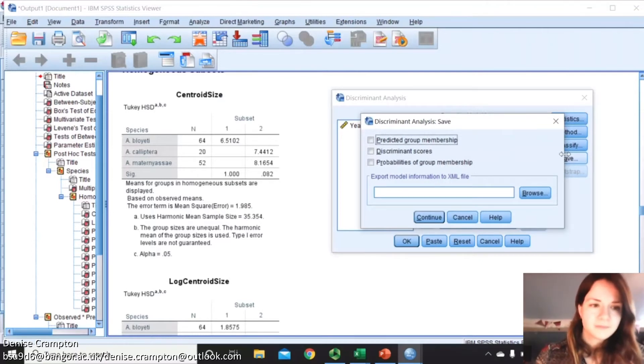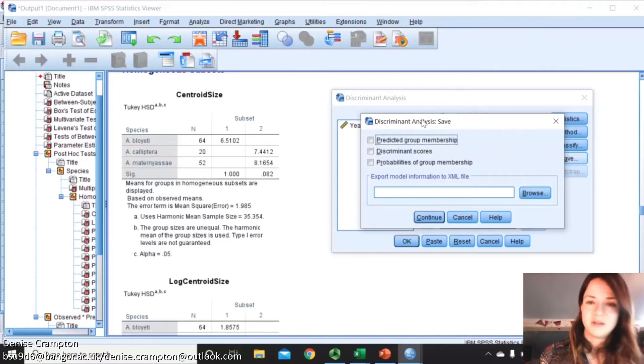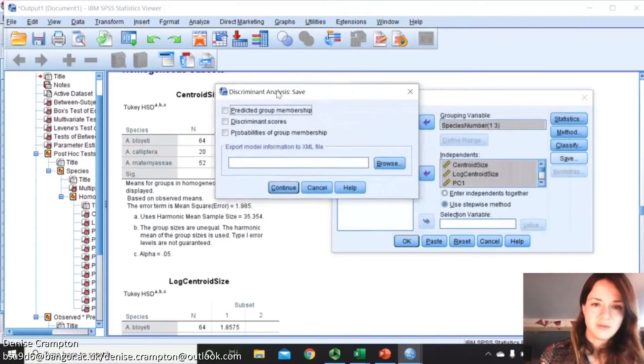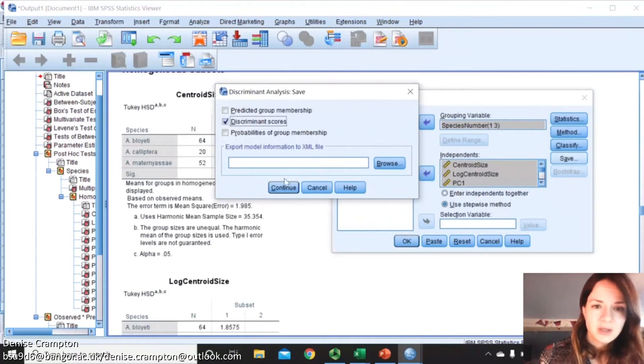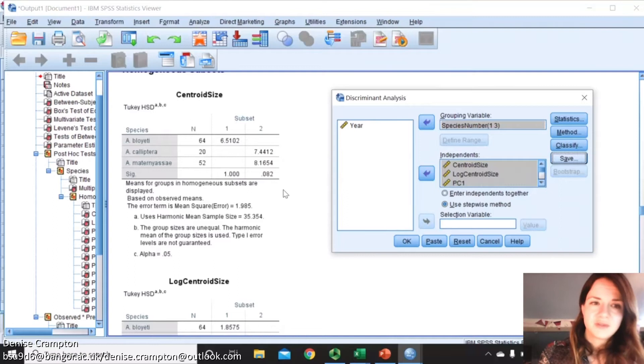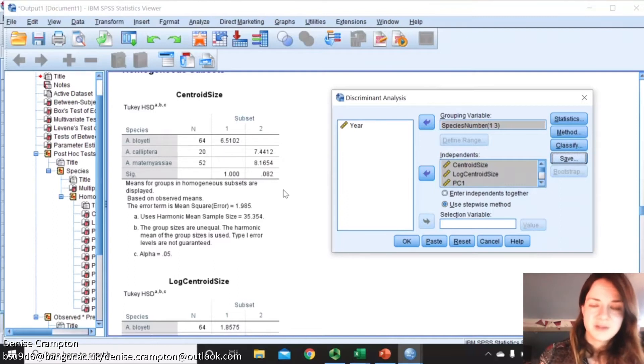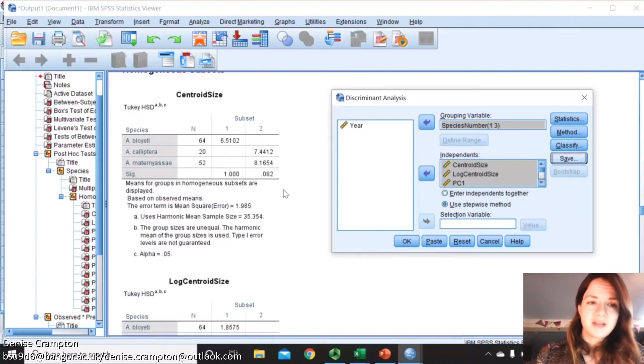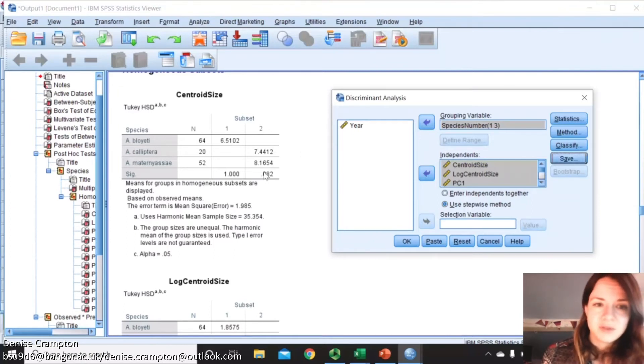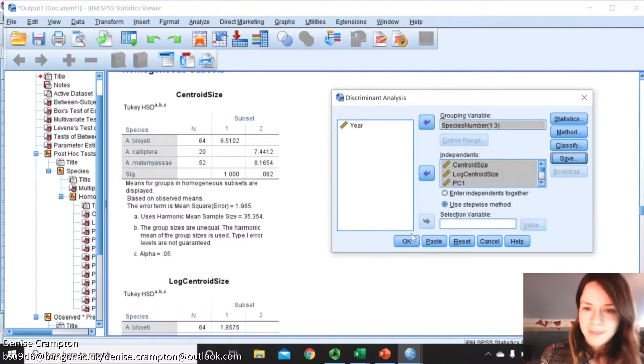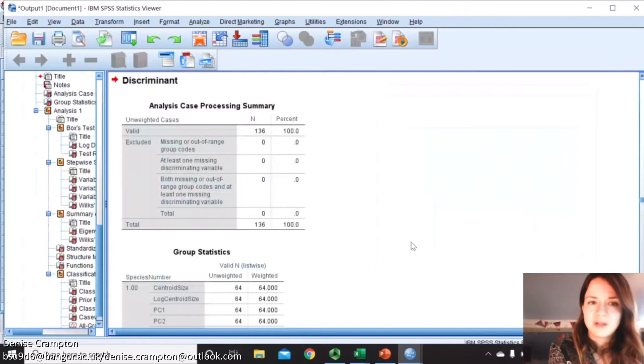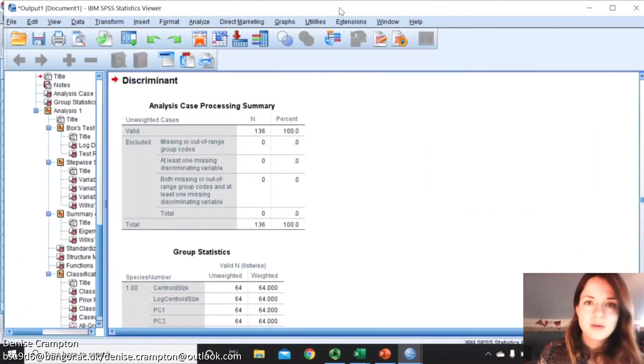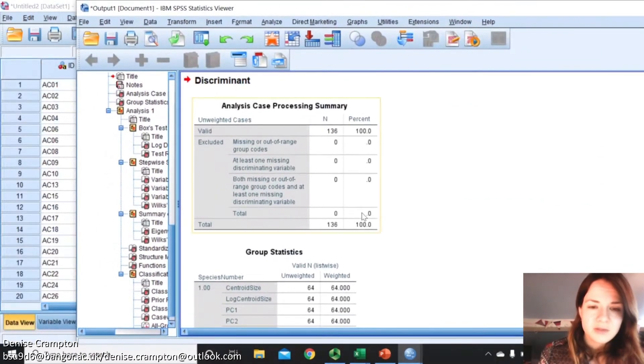In order to have the results, you want to do casewise results, summary table, and leave-one-out classification. You can also choose to save your discriminant scores. These can be used simply to represent the discriminant function later on. What I'm saying now is find the function to discriminate between these species categories based on the selection of variables you think is adequate enough to discriminate between these groups. In this case we've included centroid size and the principal component scores.